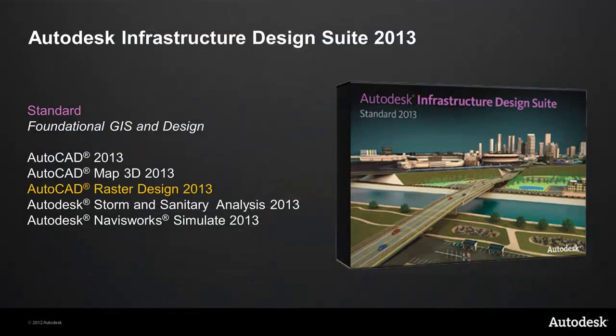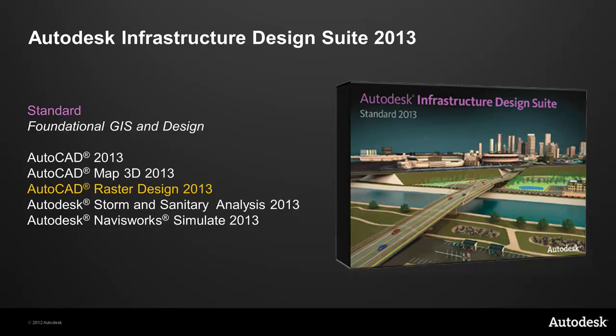The Infrastructure Design Suite Standard Edition extends the AutoCAD Toolbox to include tools for foundational GIS, planning, design, and coordination capabilities. The standard Infrastructure Design Suite includes AutoCAD, AutoCAD Map 3D, Navisworks Simulate, Storm and Sanitary Design, and now Raster Design. You'll be able to work with a full host of legacy data and manage your existing systems like never before.